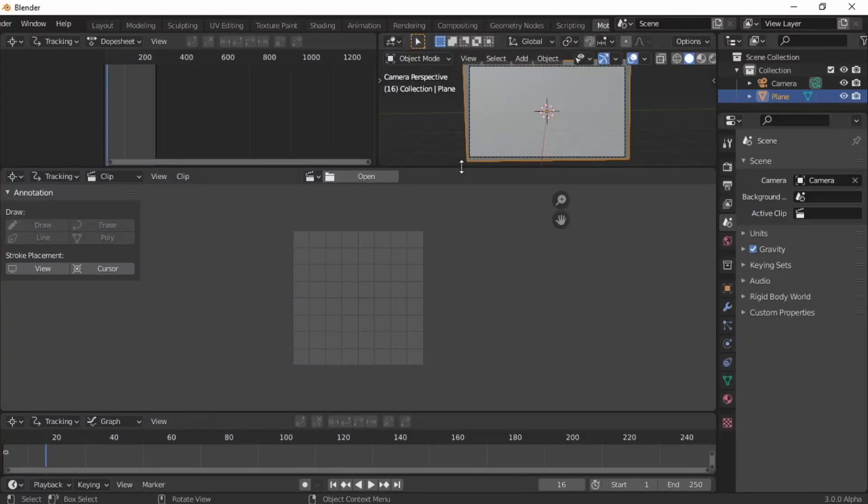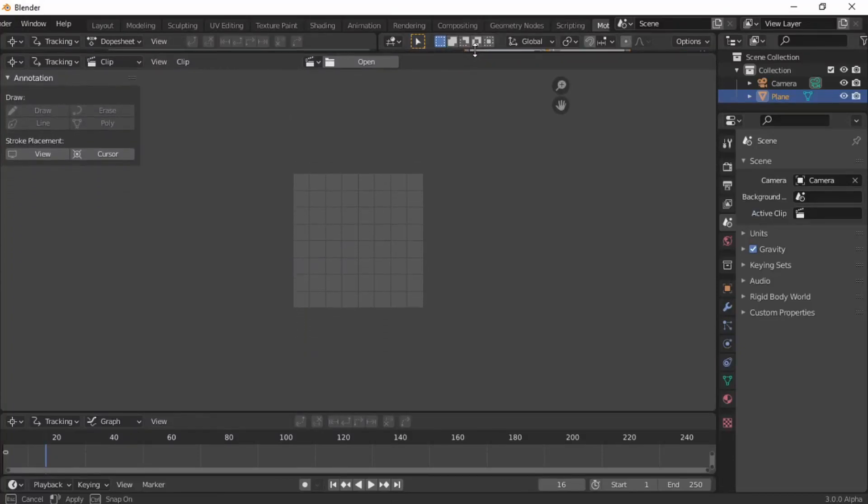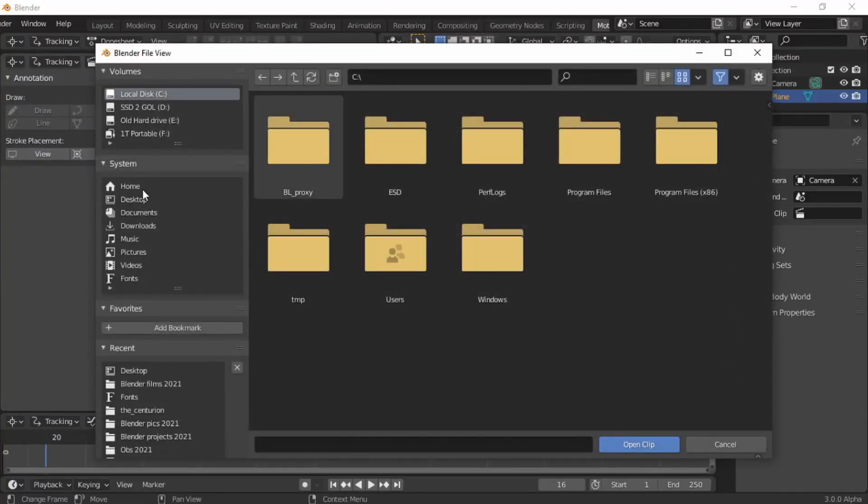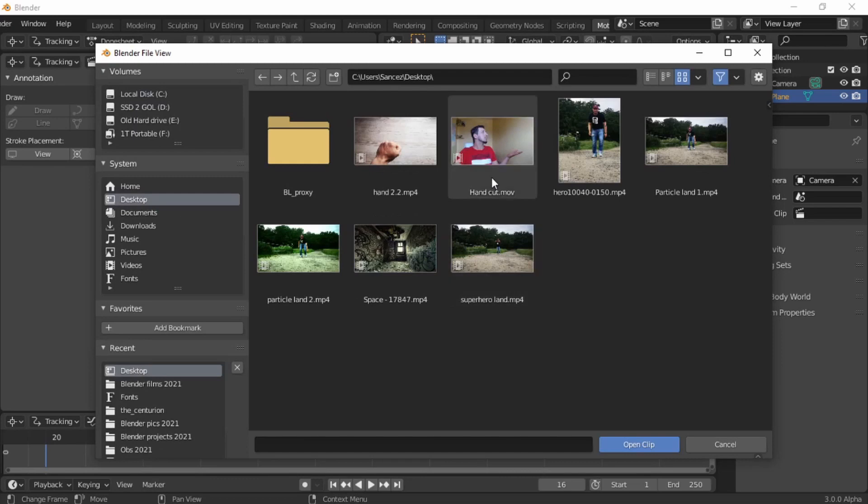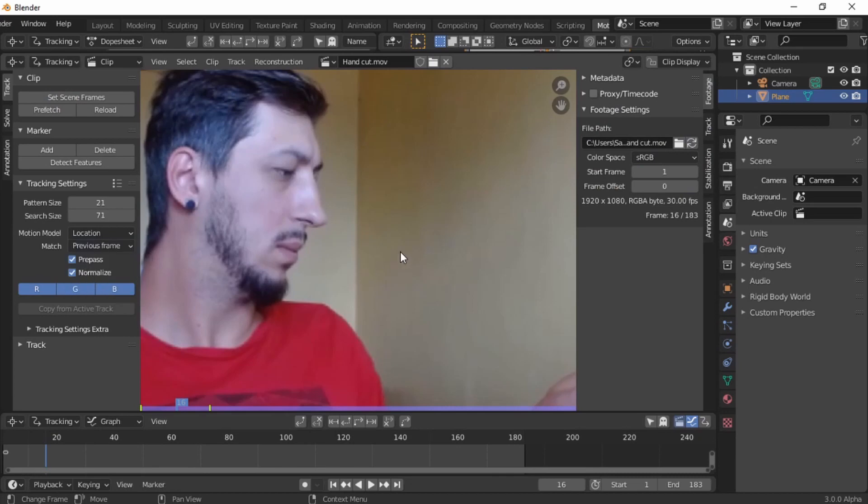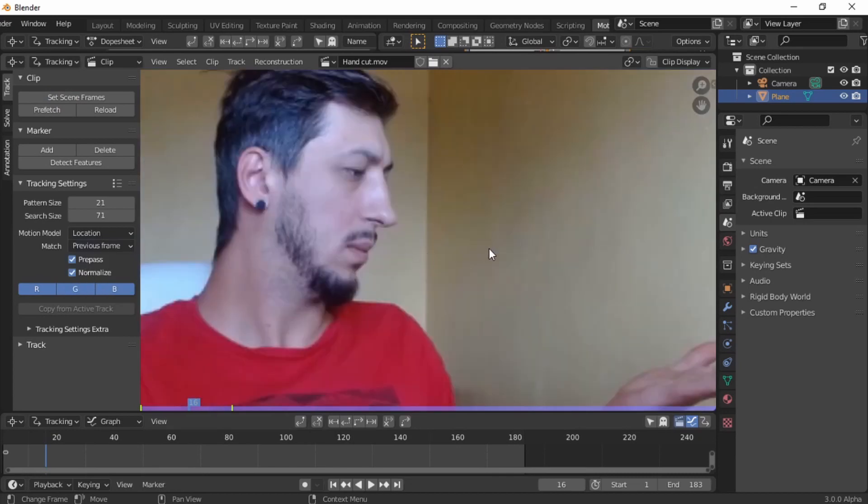VFX motion tracking. We need to have one tracker. Find the video, load in, 16 frames, prefetch, keyframe, previous frame, normalize, and close that little window.